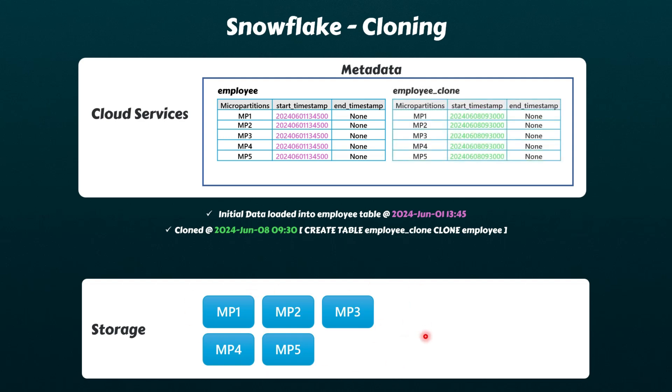Instead, within the metadata service of the cloud services layer, another table named employee_clone is created, pointing to the existing micro-partitions of the employee table.